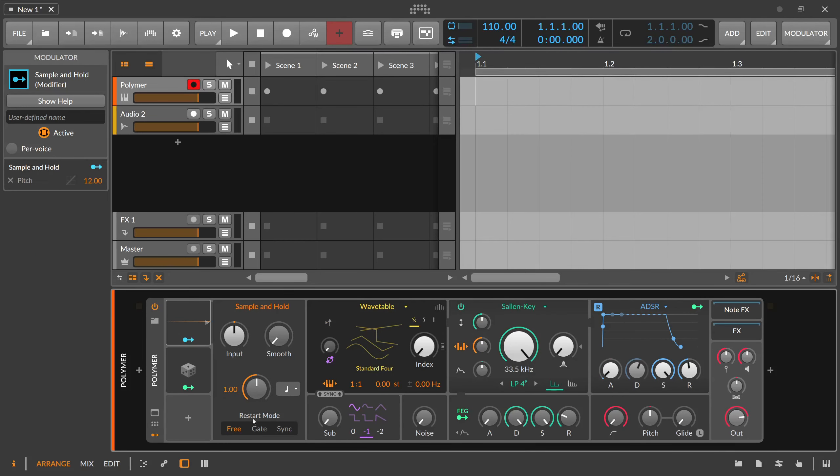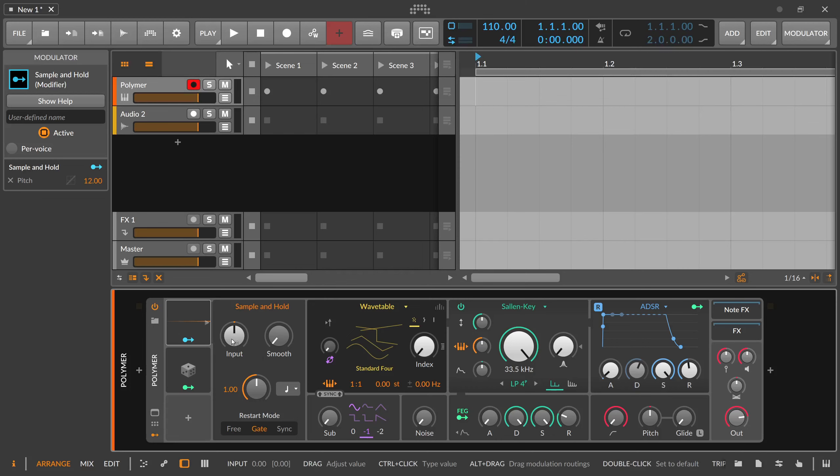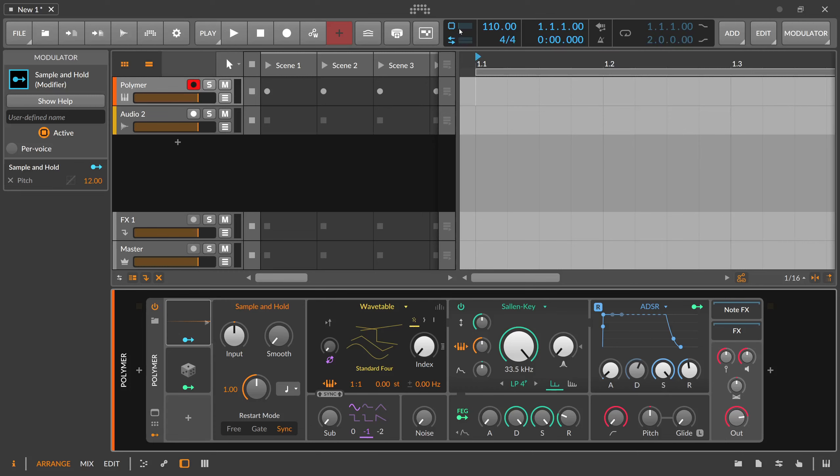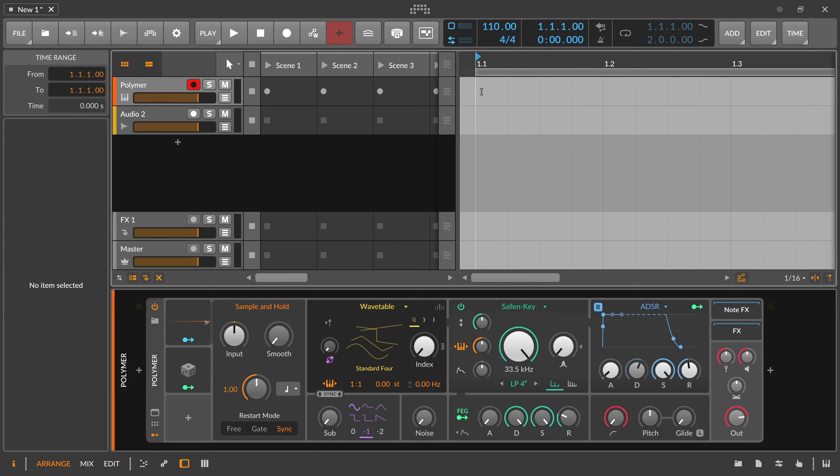And then you have to restart mode. Of course that's the same with the random. So free, it doesn't care for anything, it doesn't restart at all. Then gate, so every time you press a key on the keyboard this one gets restarted. And sync option is basically again that it uses the phase signal of your transport, so you have to press play and then the first bar is always retriggering here the sample and hold modulator.